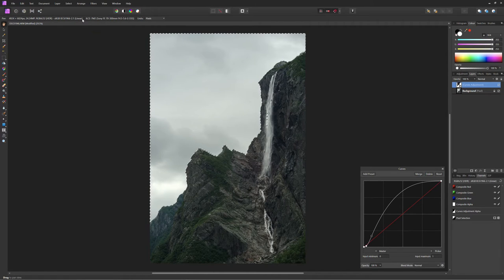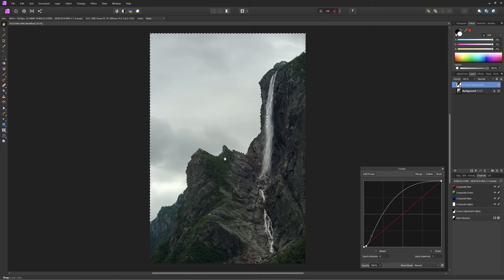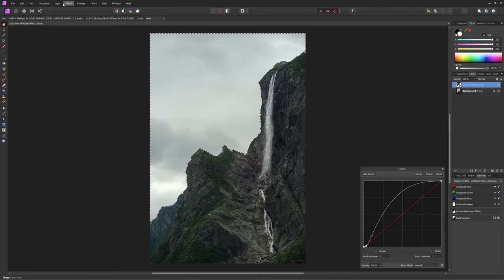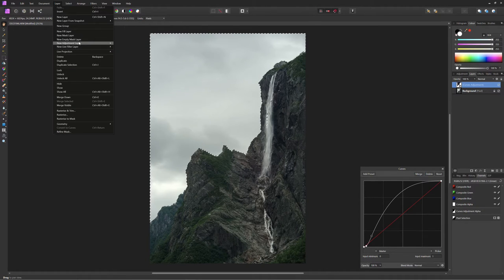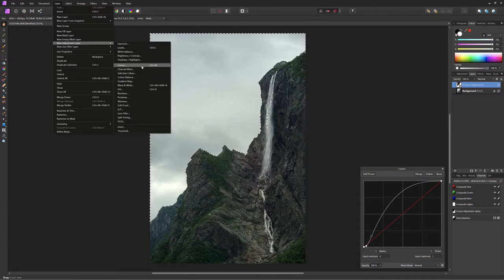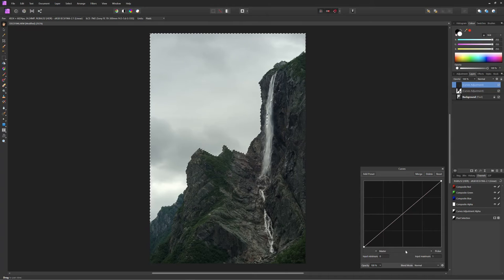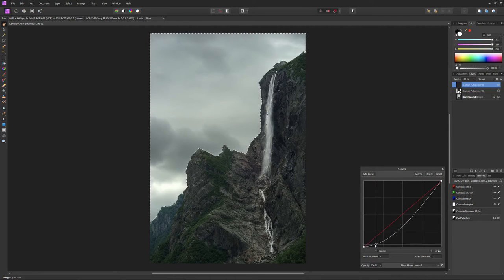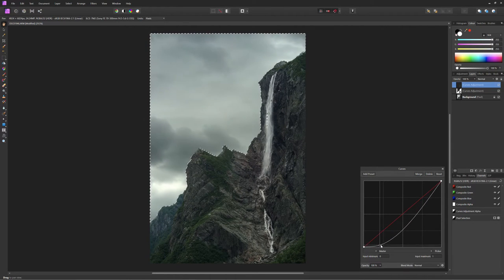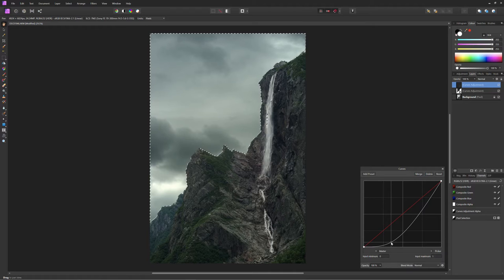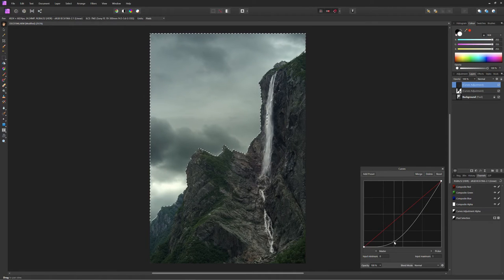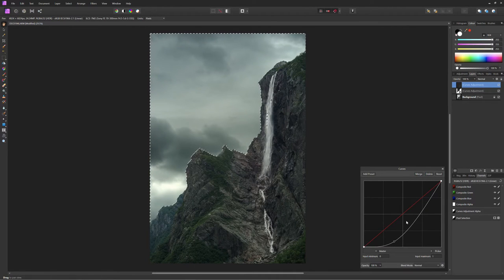So we're going to invert our pixel selection and we're going to run another curves adjustment just on the highlights. And in this case, we're just trying to bring out more structure and presence, a little more contrast to the clouds.